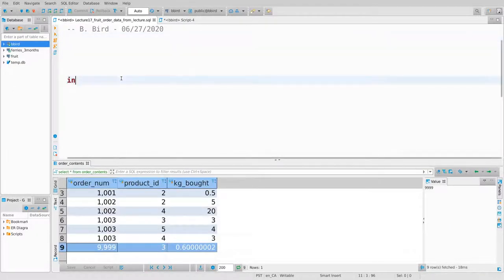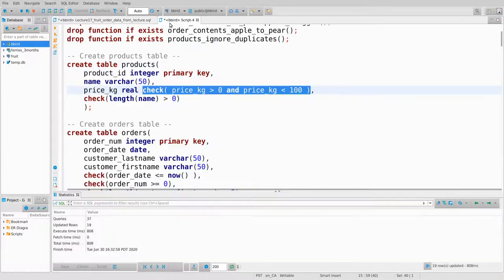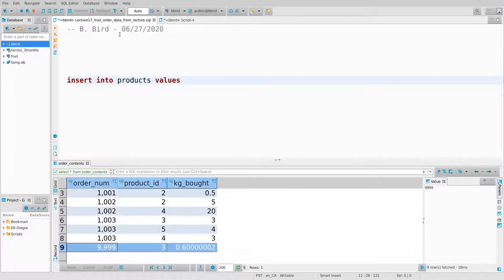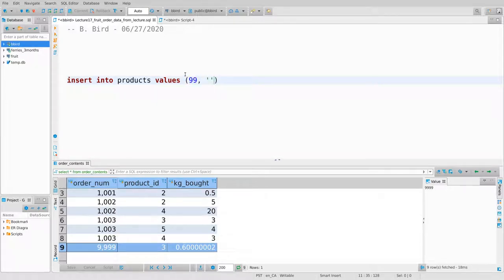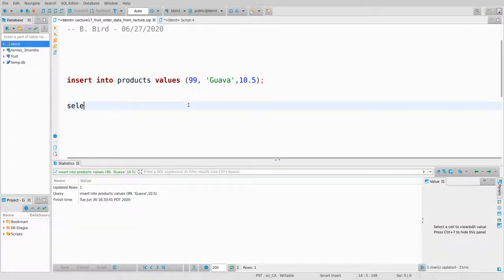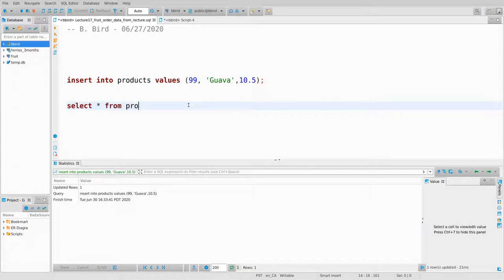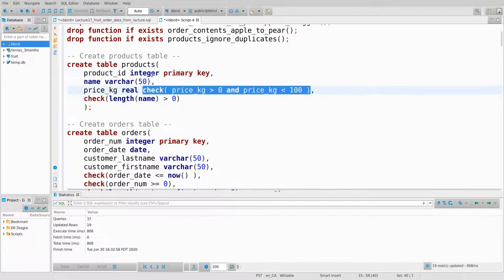Let's try an insertion: insert into products with ID 99, name 'guava', price 10.5. Just to make sure we can do insertions — it looks good. Selecting star from products confirms I've got a brand new product. Let's reset everything and see what happens if I try to violate these constraints.